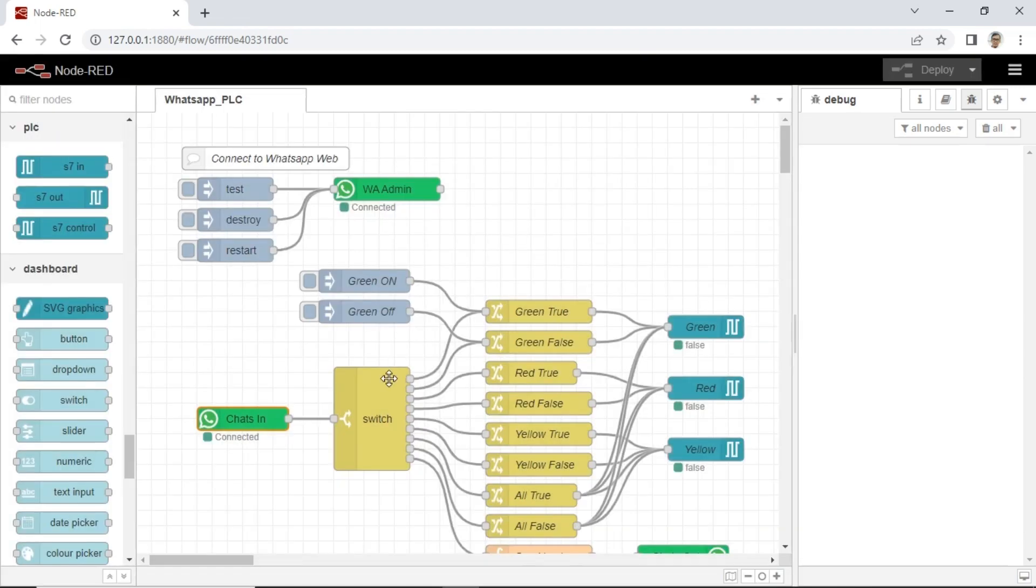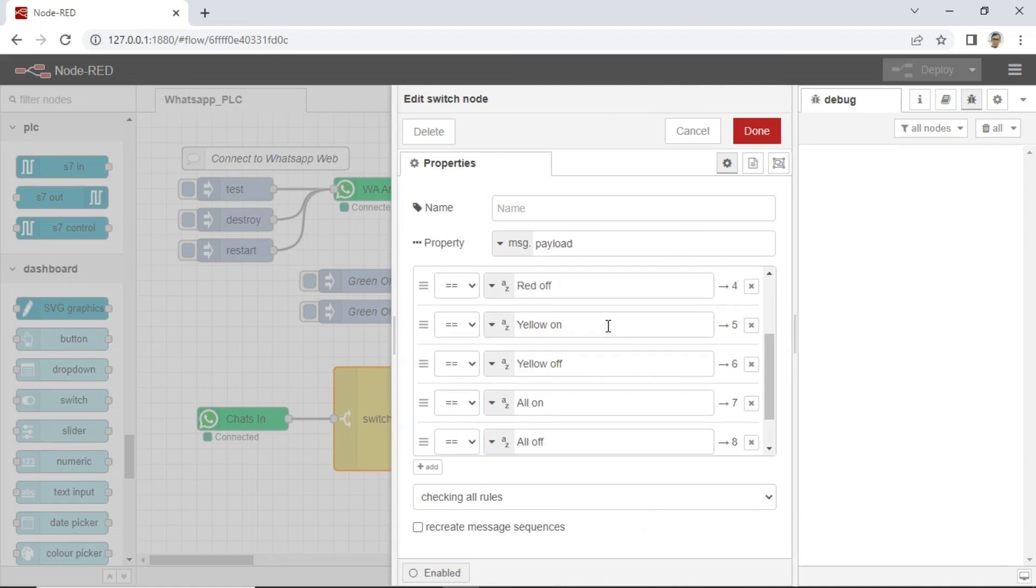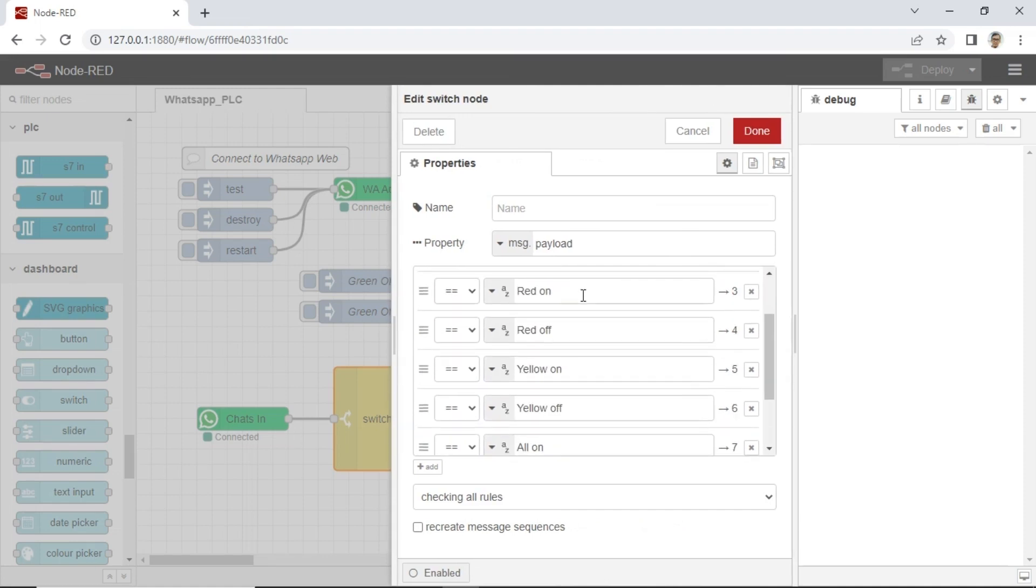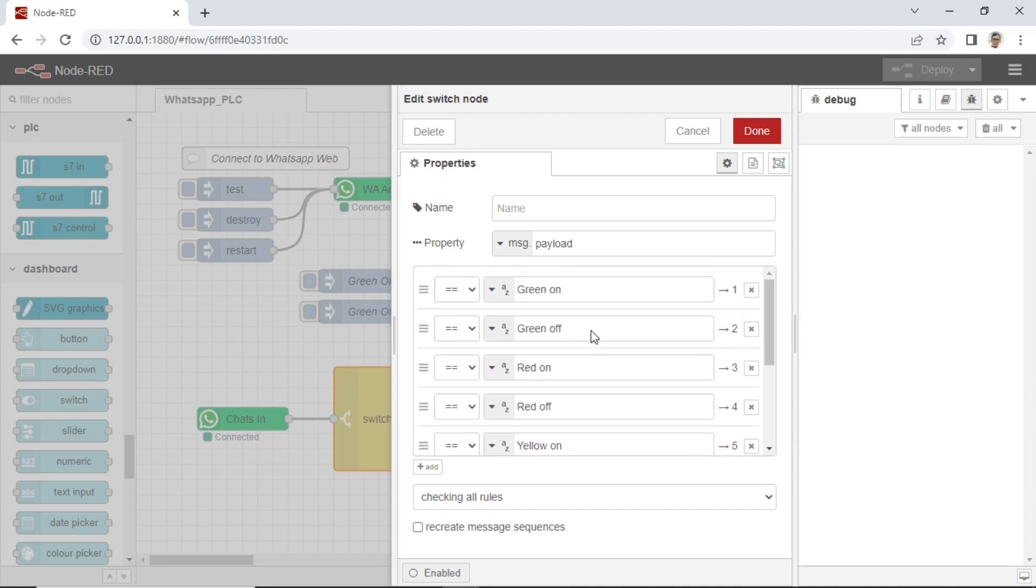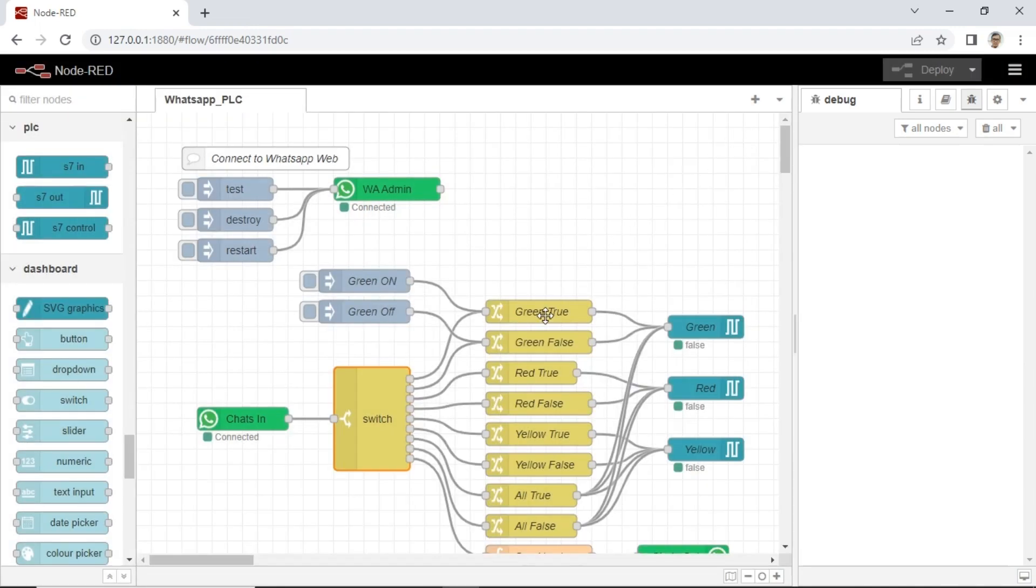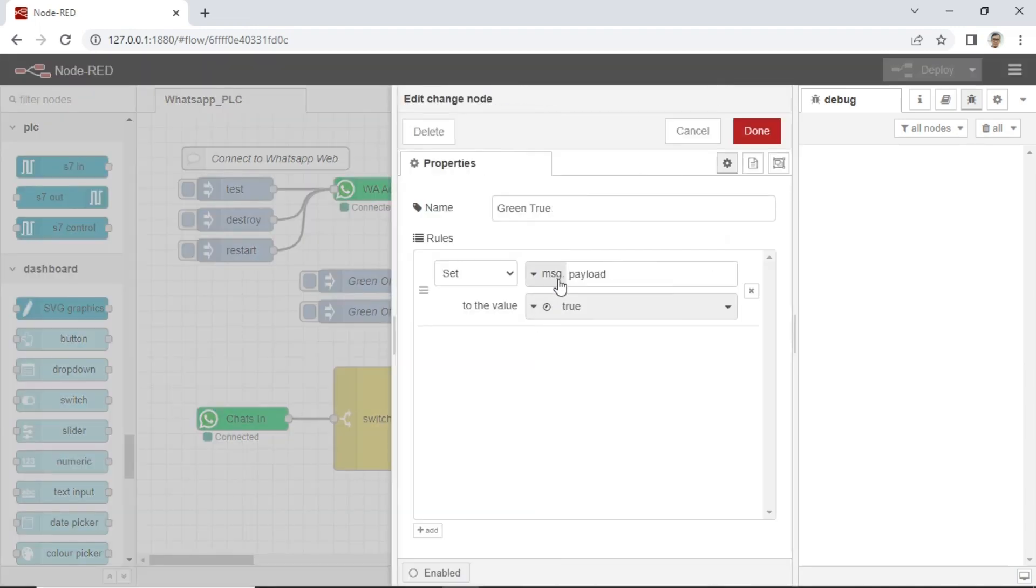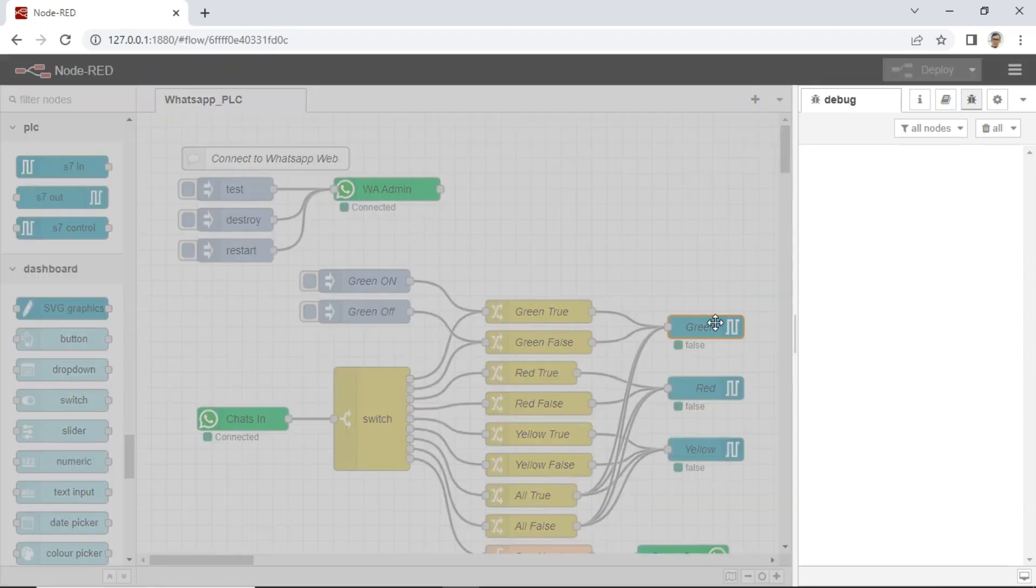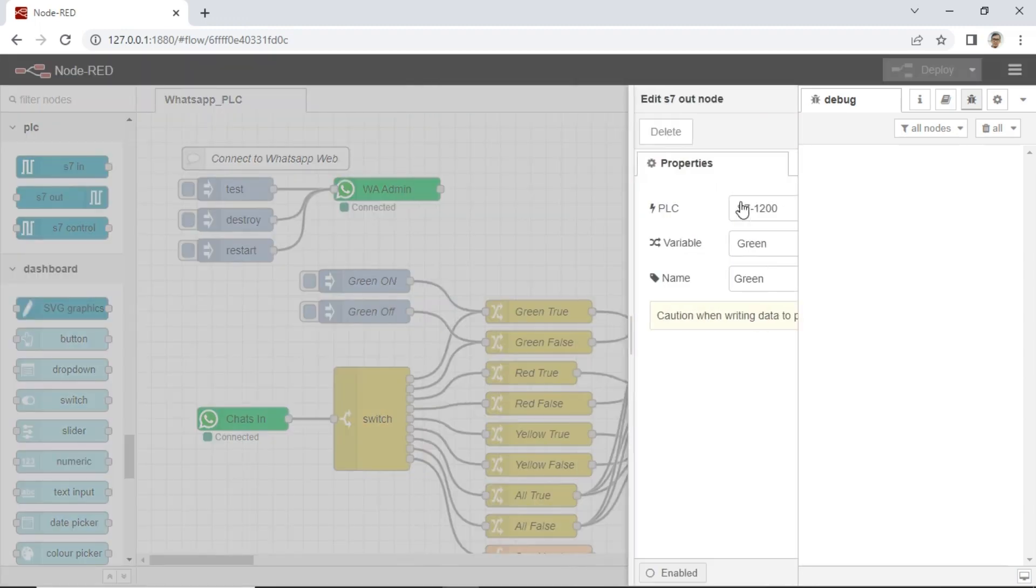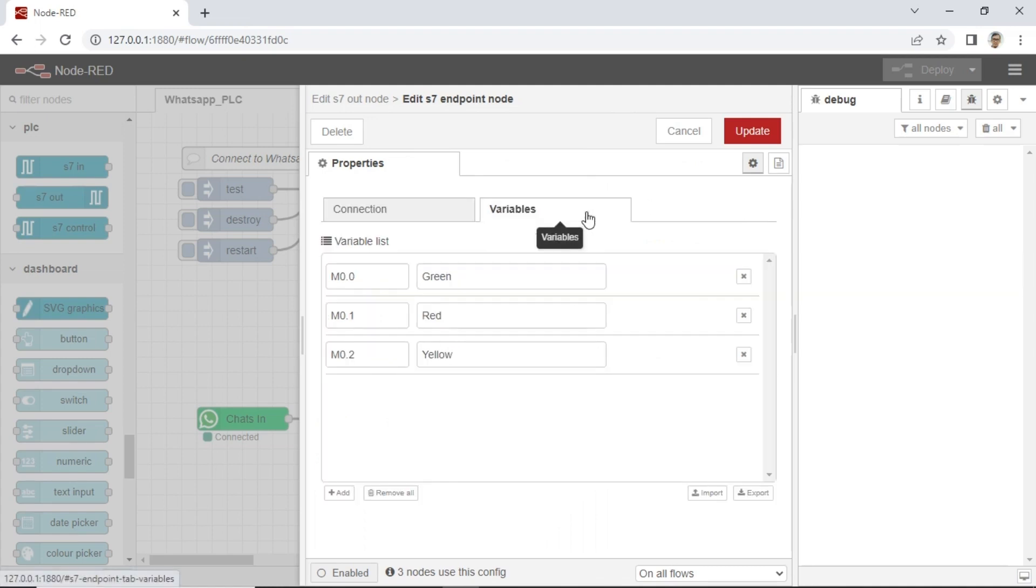From received WhatsApp message, I will check the command using switch node and then go to next node to control PLC based on received message. This is S7 node configuration to control the PLC. Each variable address must match with ladder diagram on PLC.